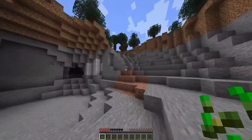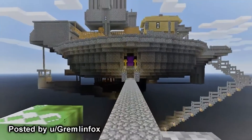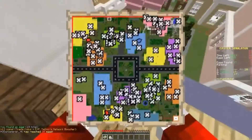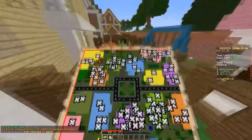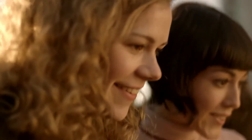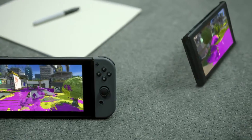Minecraft is one of the biggest games in the world, if not the biggest. Minecraft is a game that is so ubiquitous around the world that one could say that it has become a household name.